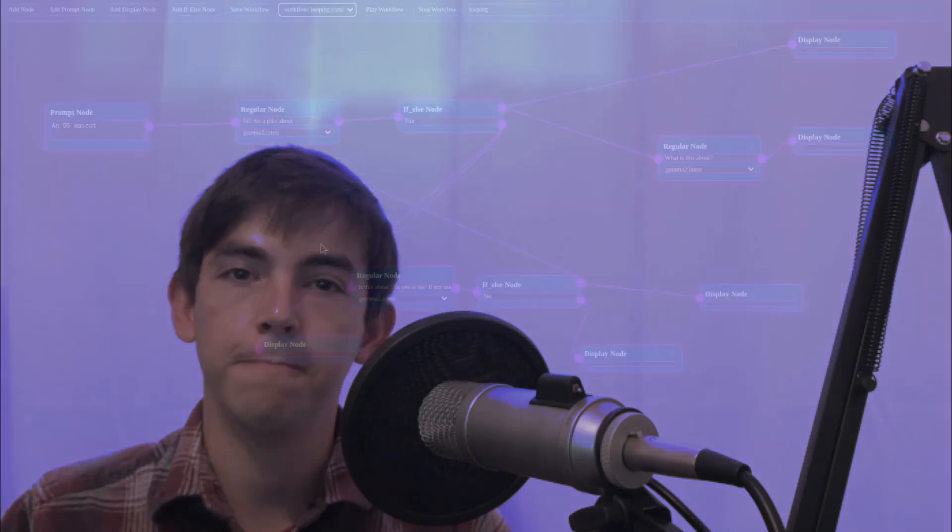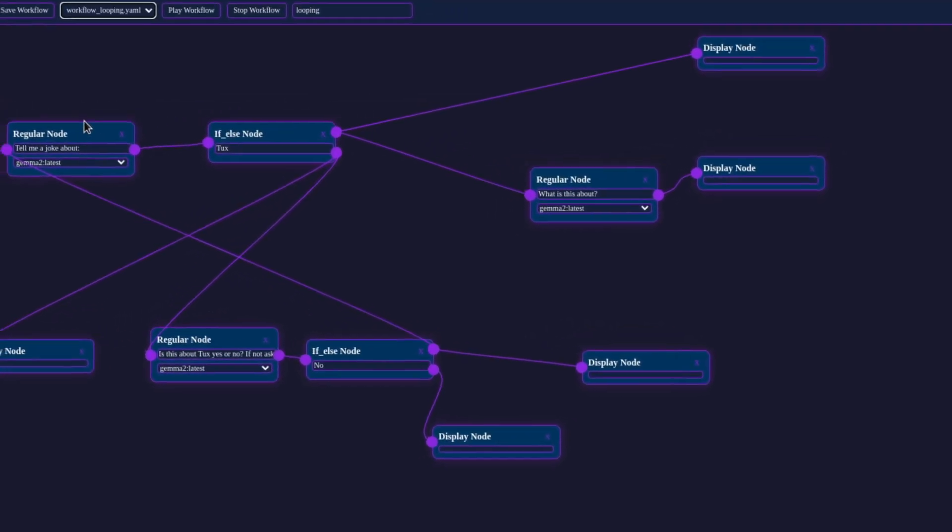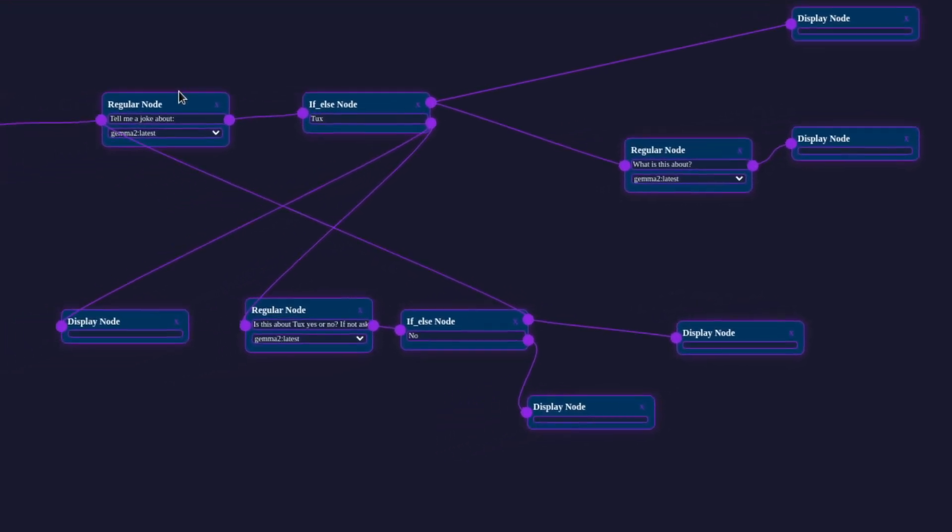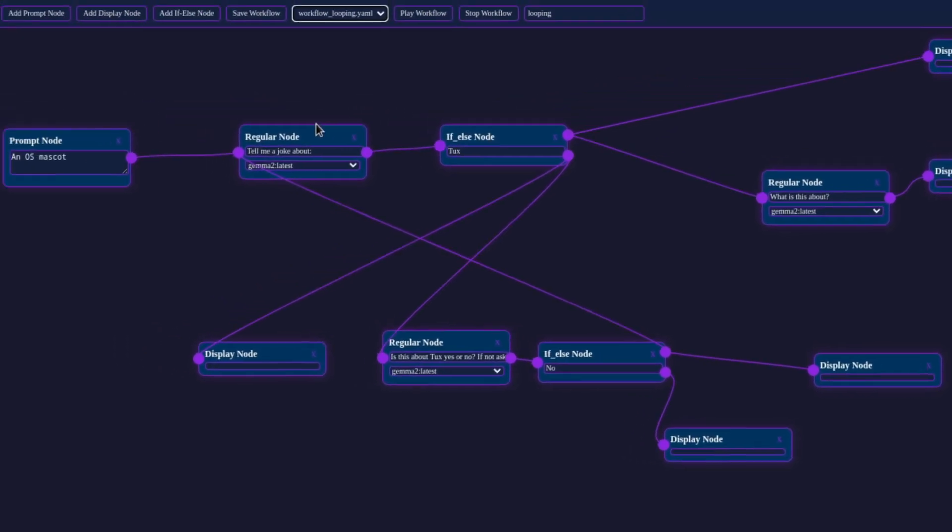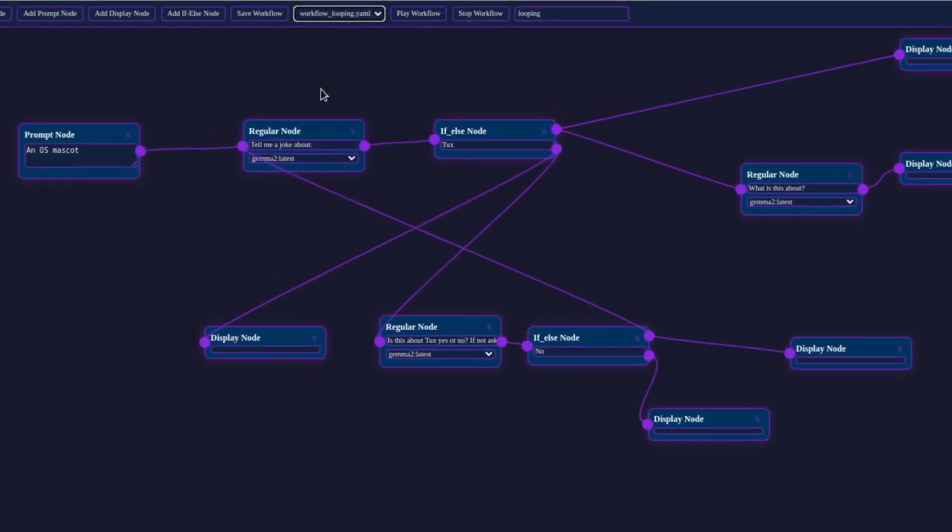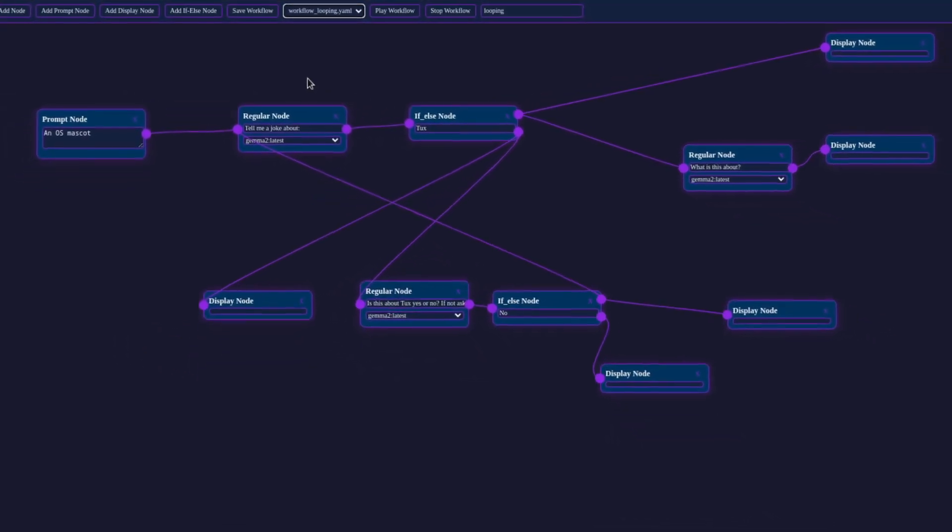Let's take it one step further by creating a loop in our workflow. In this setup, we're generating a joke about an OS mascot. If the joke contains 'tux,' it's displayed and analyzed—this is our success condition. If tux isn't mentioned, the workflow loops back and tries again, specifically asking for a joke about tux this time.